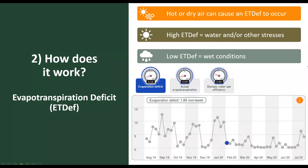Very hot or dry air can cause an ET deficit to occur. In this curve, we can see that a high ET deficit can occur over a number of consecutive weeks. This suggests that the soil is drying out, the plants are possibly experiencing stress, and irrigation applications are possibly lagging behind. No ET deficit suggests favourable or wet conditions.